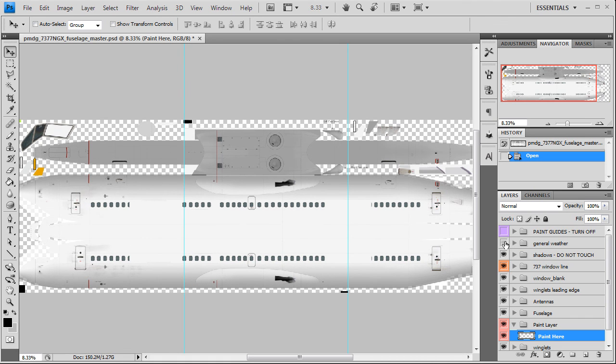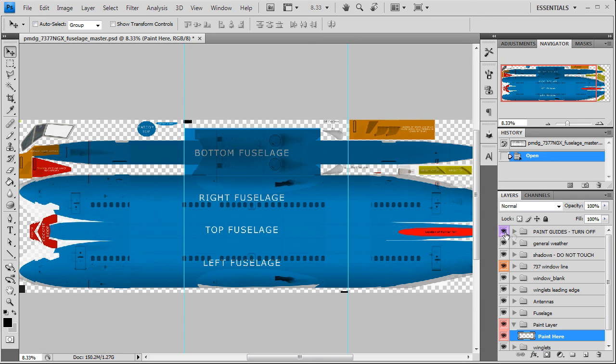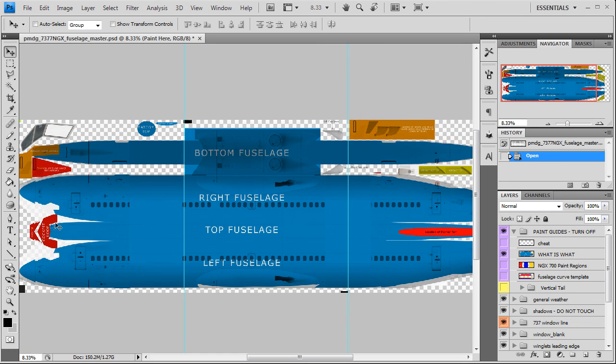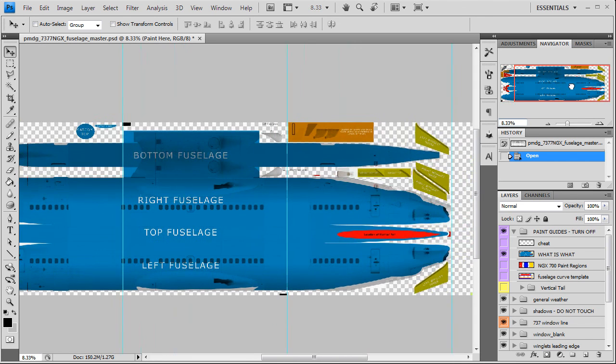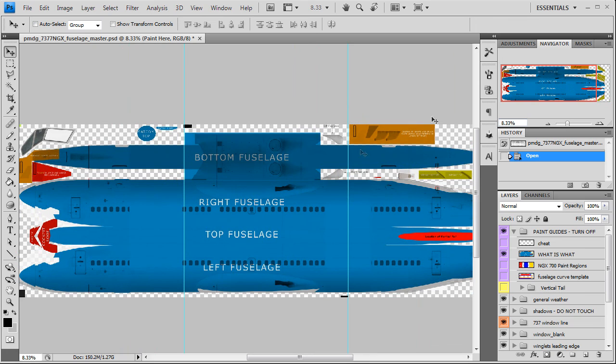Then your paint guides tell you what is what. If you expand this, everything blue is a fuselage texture. You have your vertical tail, where it's located on the aircraft. The roof of your cockpit is right in front of your windscreen.